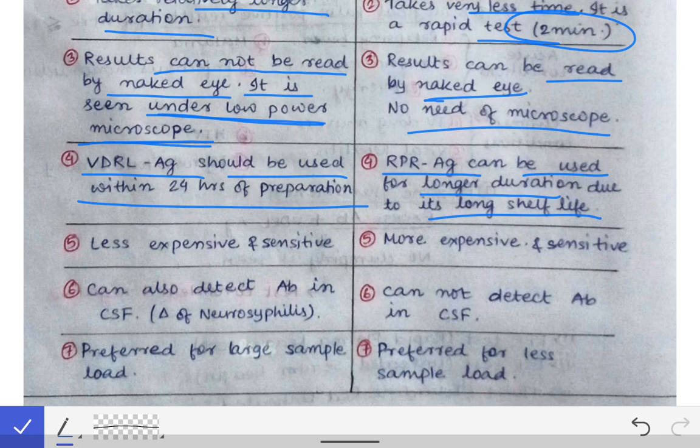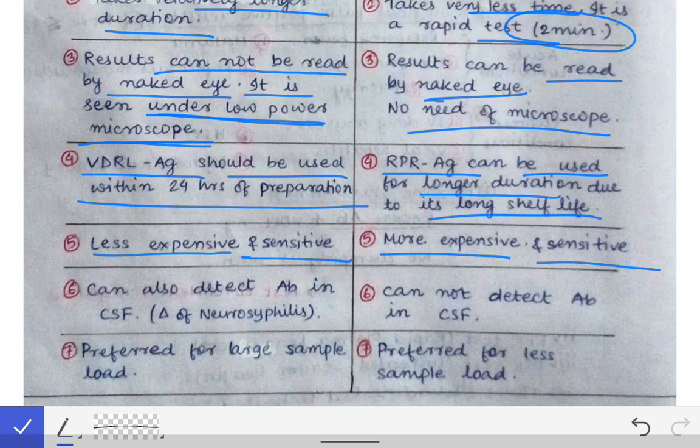The fifth difference is that VDRL is less expensive but relatively less sensitive, whereas RPR is more expensive and more sensitive than VDRL.